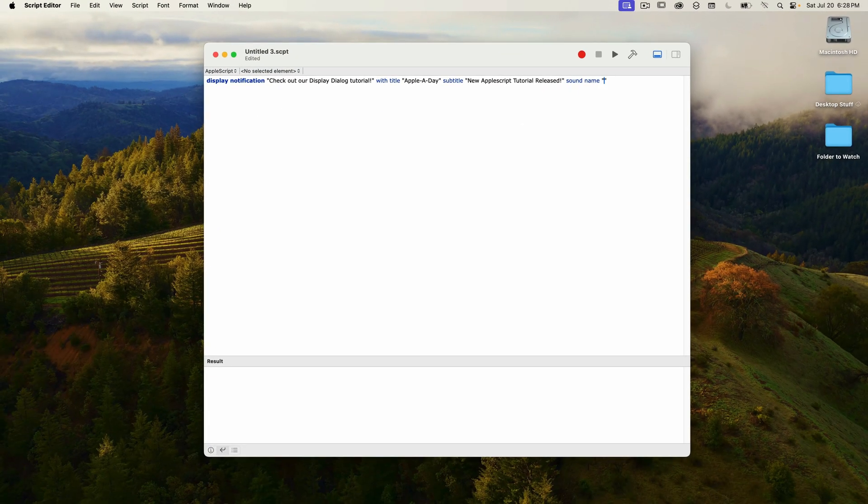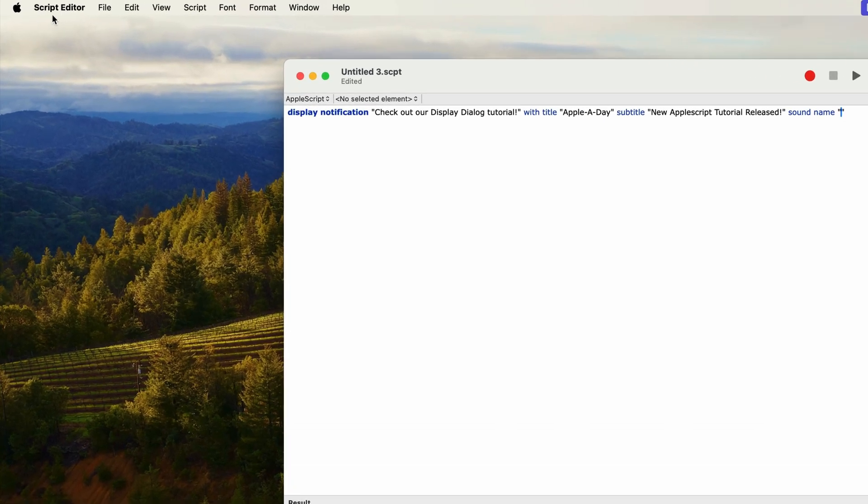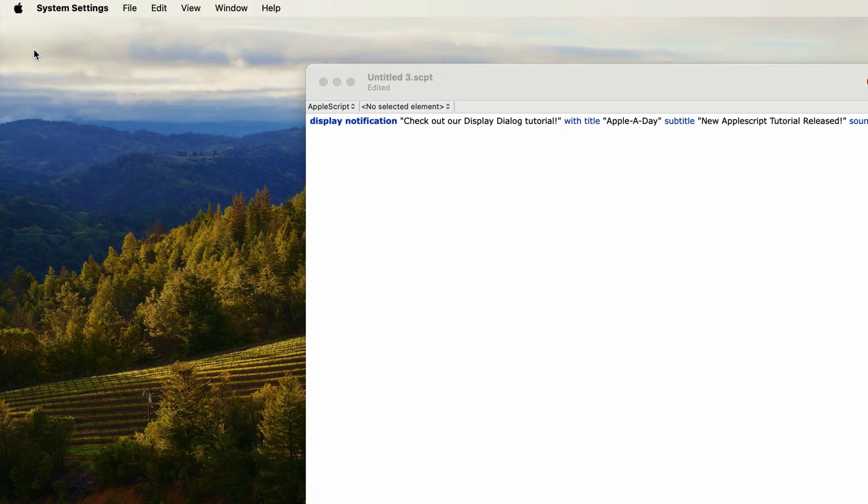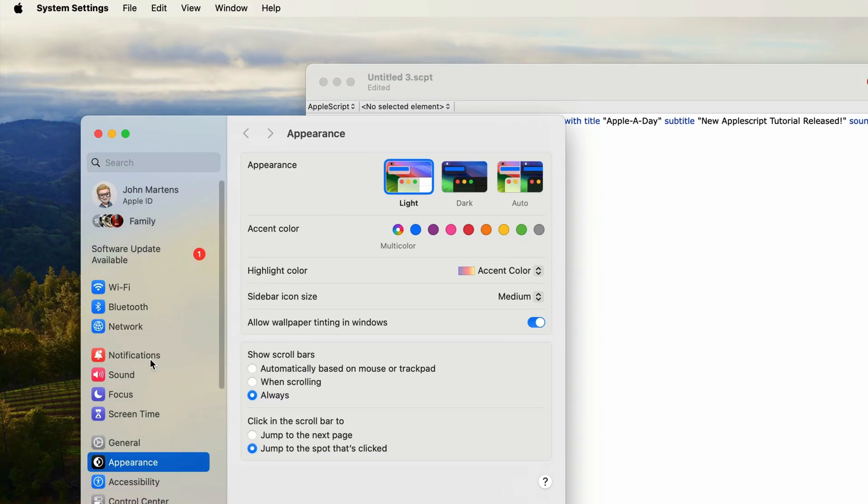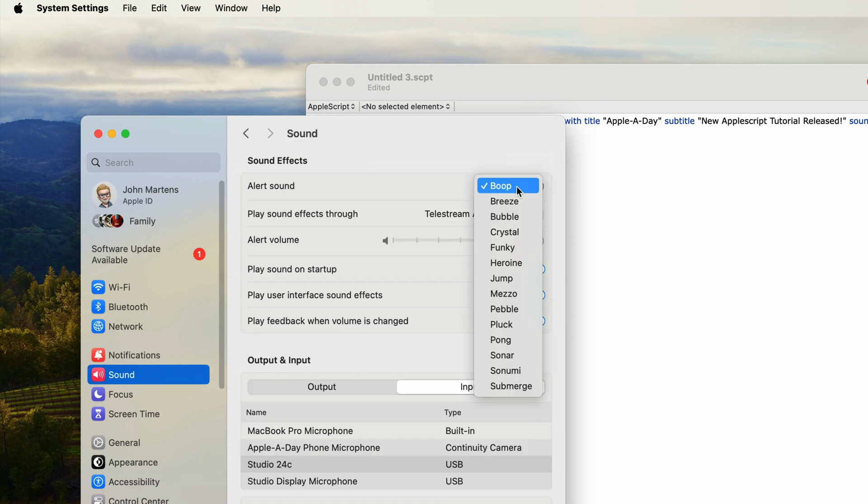Now I discovered that the alert sounds in system settings are not the sounds that are available for the display notification command. At least in macOS Sonoma, which is what I'm using right now. If I go into system settings, the alert sound list is not the list that's available. I'll just go into system settings right now and it's this alert sound list that I'm talking about. This is what's not available to the display notification command.